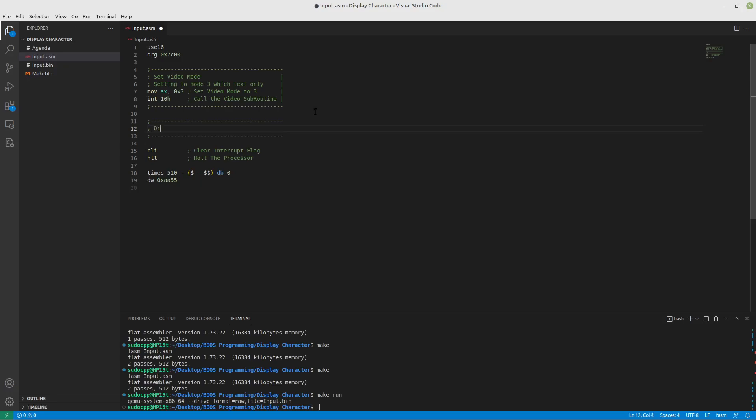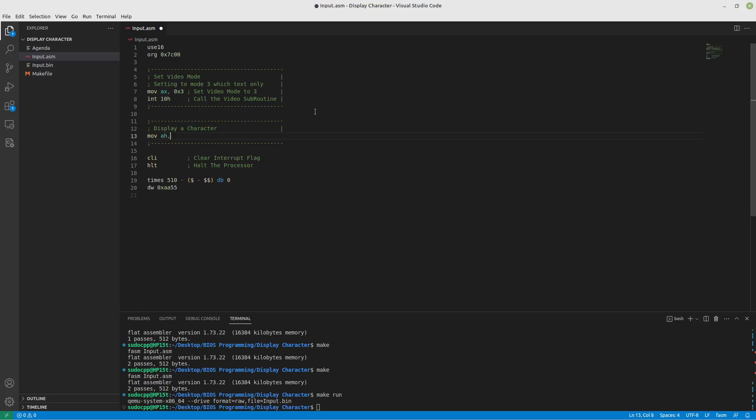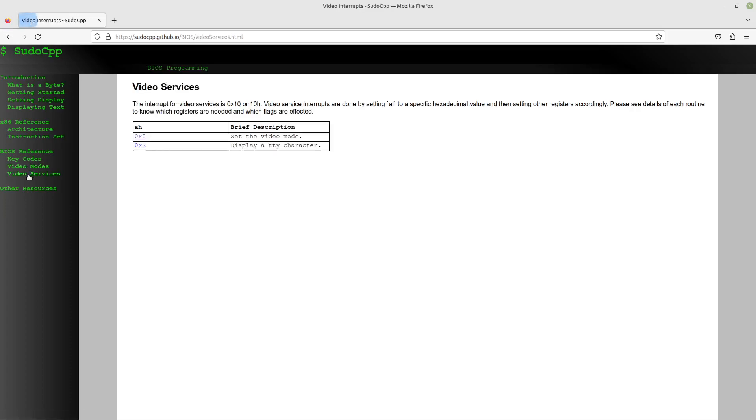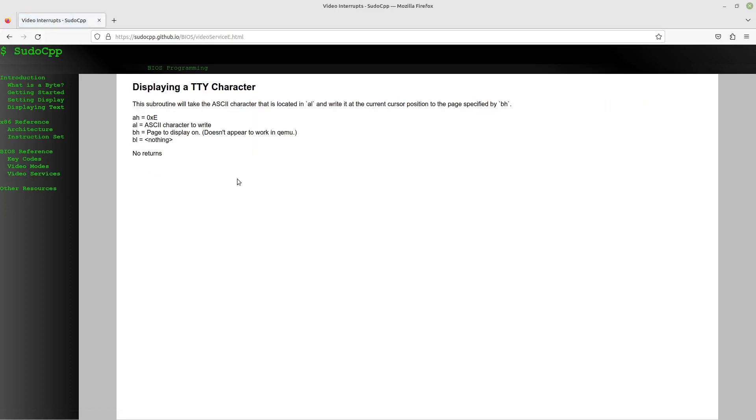We're going to put display a character because that's what we're going to do first before we even think about a string. So what we're going to do is we're going to move into AH, the hexadecimal number E, which is display a TTY or teletype character. And if we look at our video services here, you can see that AH is 0E, AL is the character we want to write, and then you have BH, which is the page you display it on.